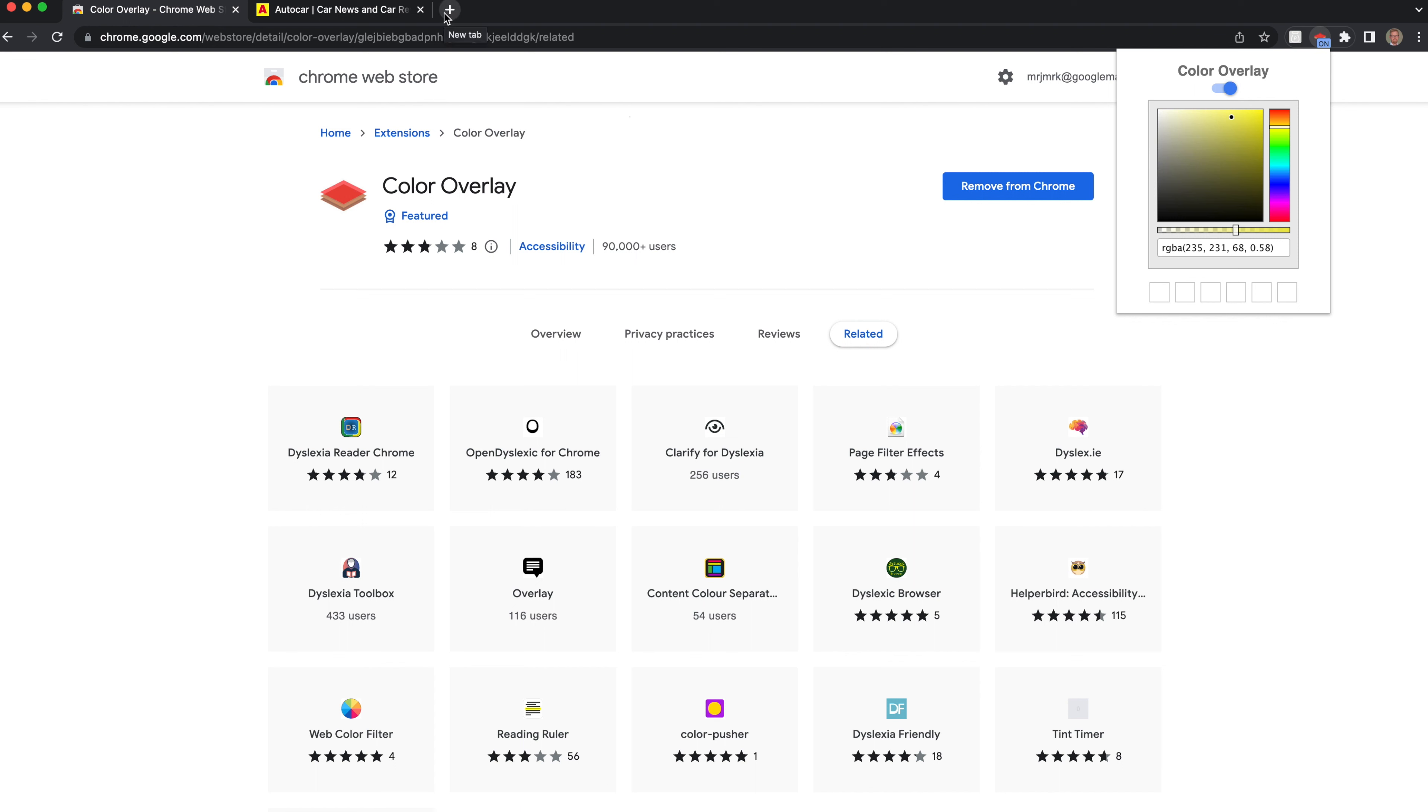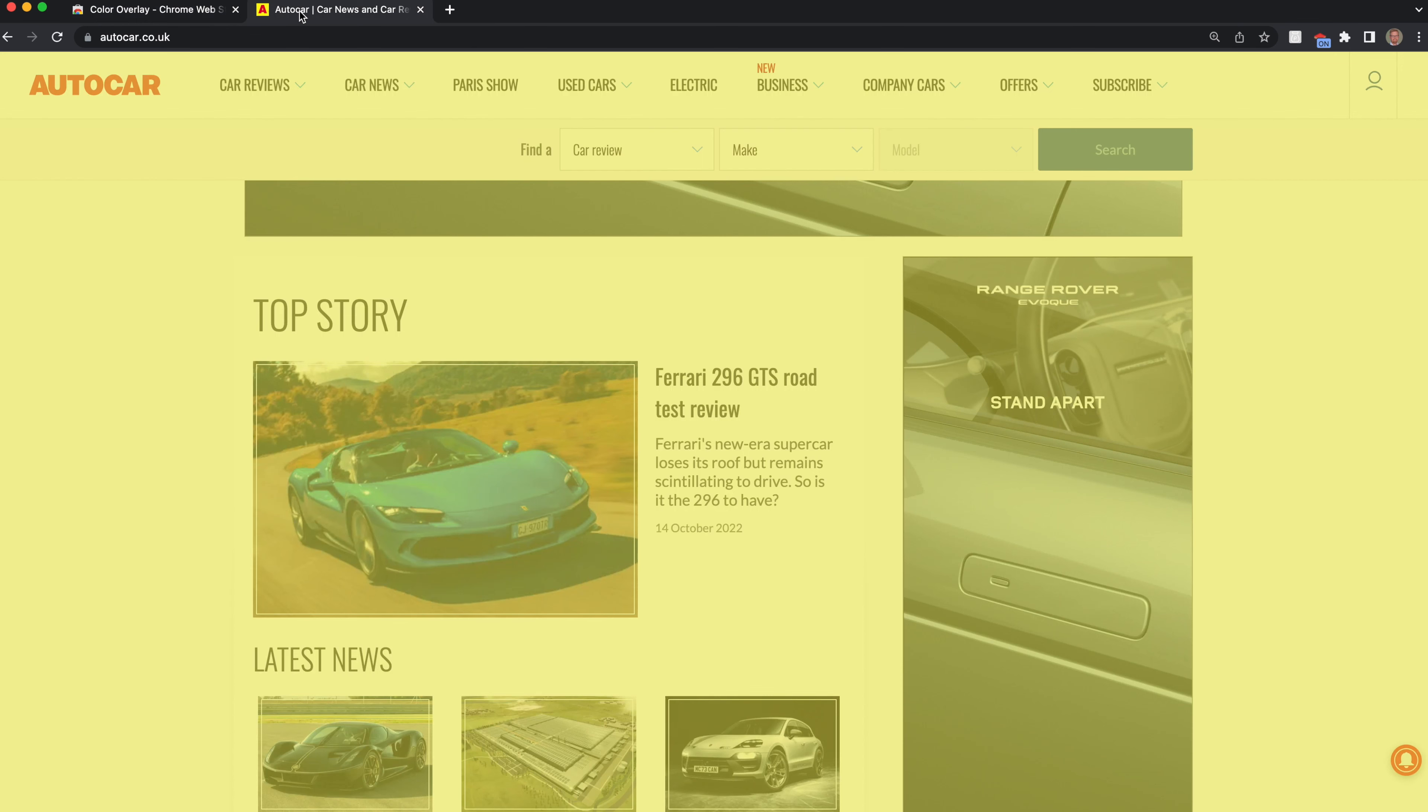So there you have it, an easy way of using Chrome extensions to provide a color overlay which really helps not just dyslexic students but all students in ensuring that they get an image which has reduced glare.